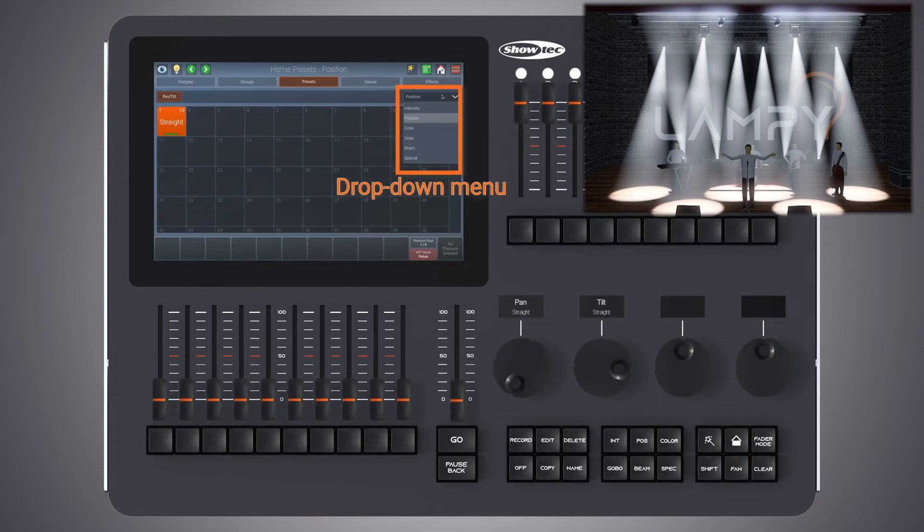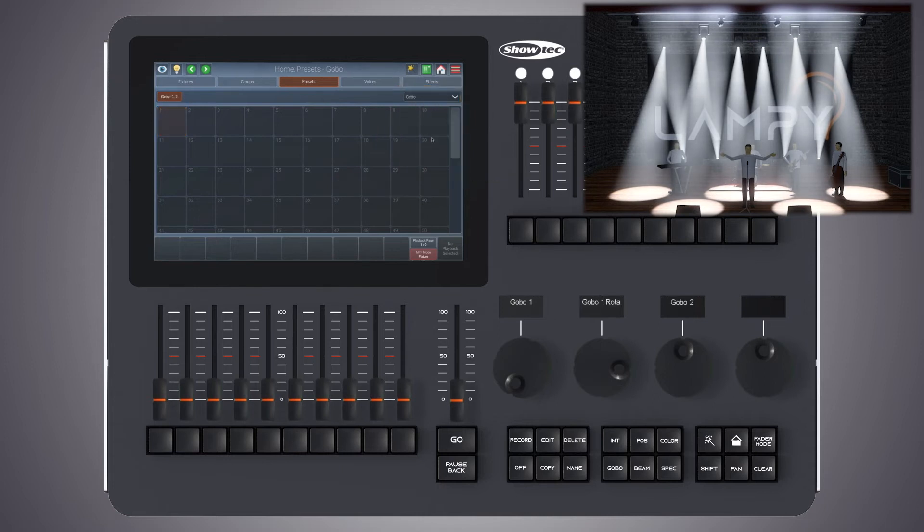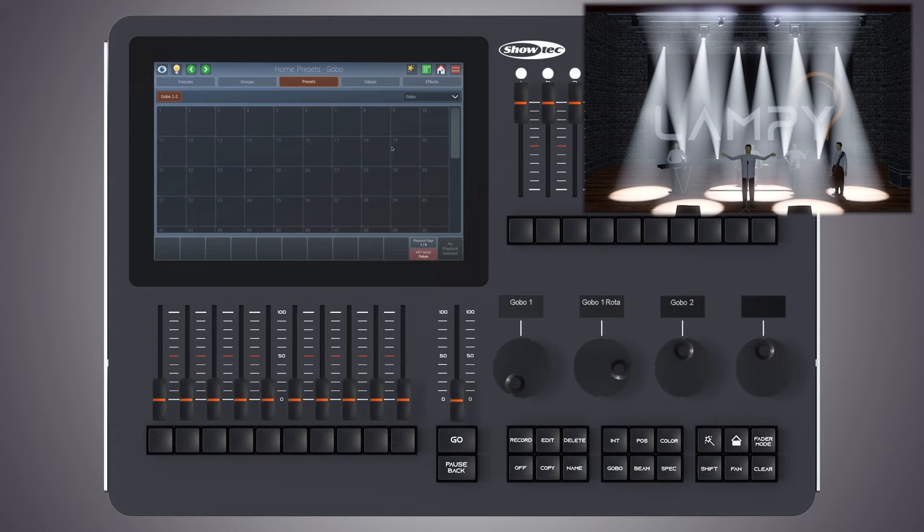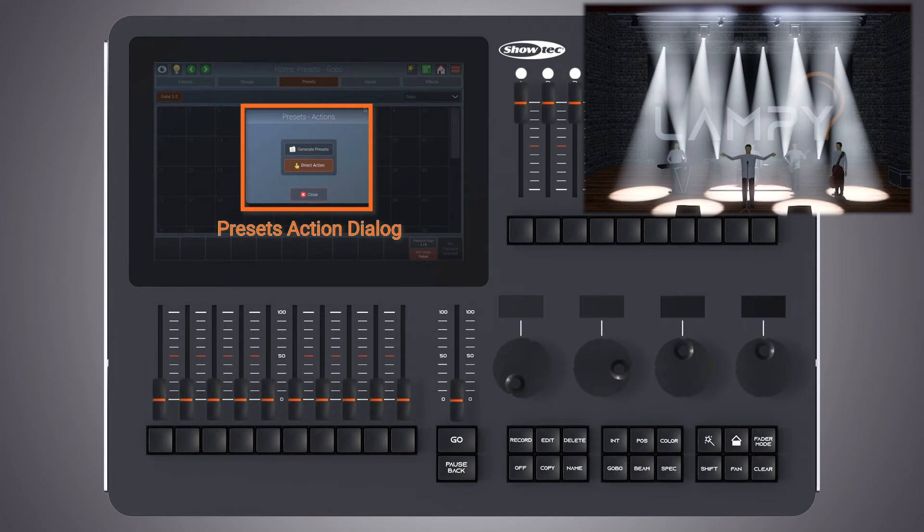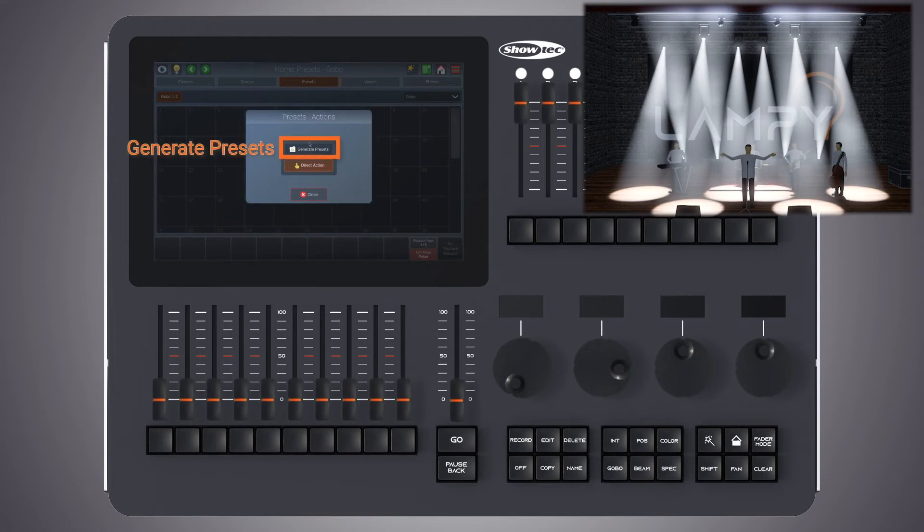Now let's change to the gobo attribute group. I have not created any presets yet and I'm going to show you a very helpful function to create presets quickly. For that, click on the magic wand button. From within the preset action dialog, click on generate presets.